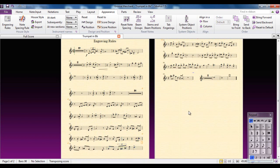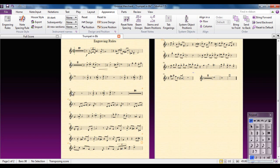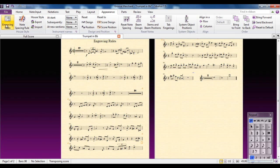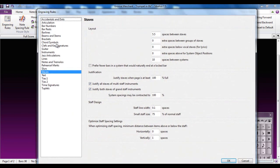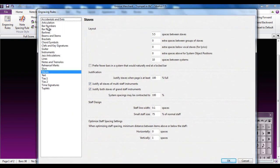So that's one example of where you might want to use the engraving rules. Another one is in the realm of bar numbers. You can see here this is set up at the moment to have a bar number at the start of each line. Well, again, if I go to my engraving rules, got my bar numbers.